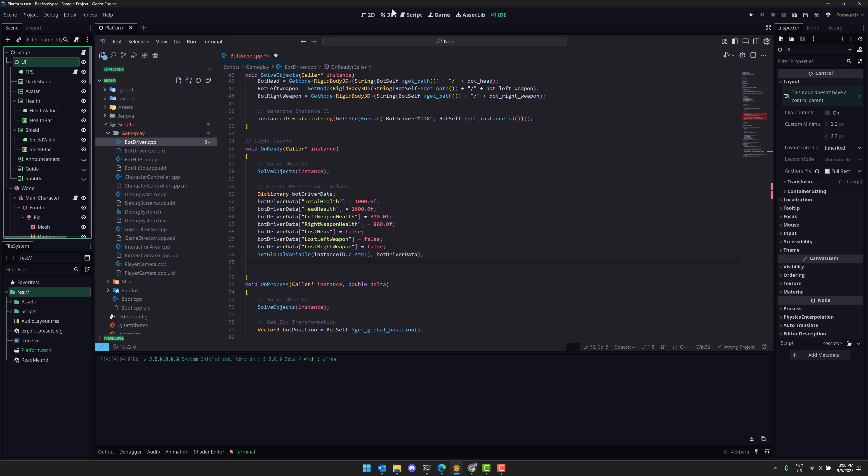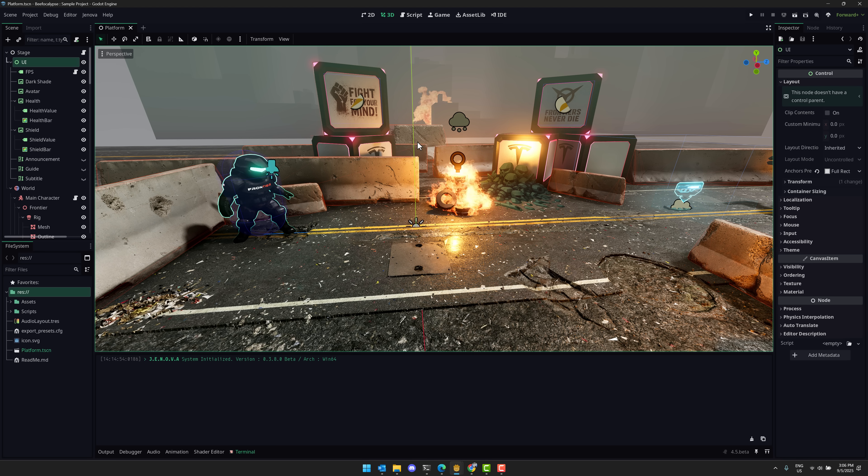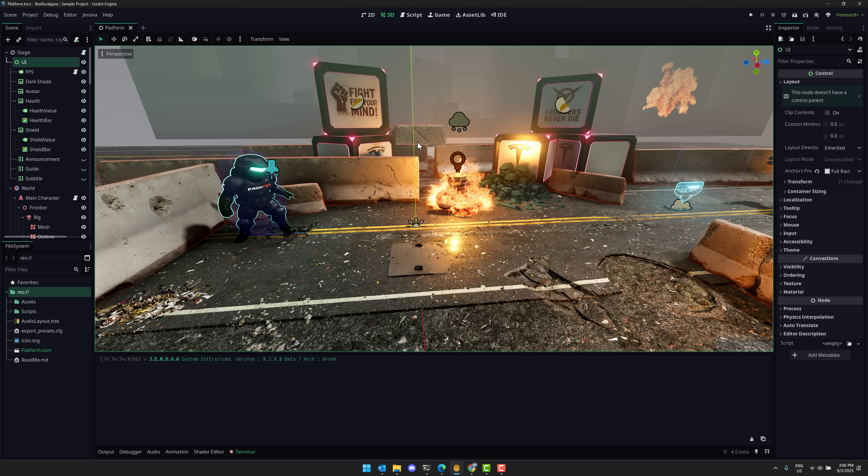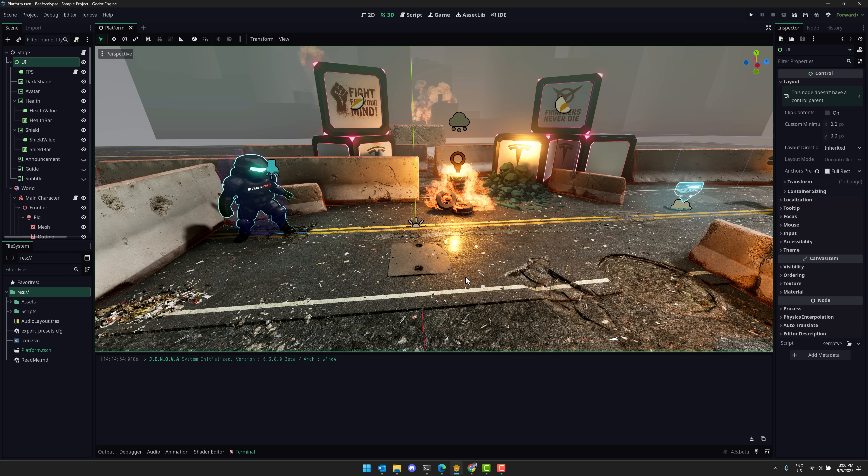Now the other one we've got here, this is a much larger project. This is something called Genova or Project Genova, J-E-N-O-V-A. This is based off of a Final Fantasy character or something. But the entire idea behind this, I did a video about this in the past.